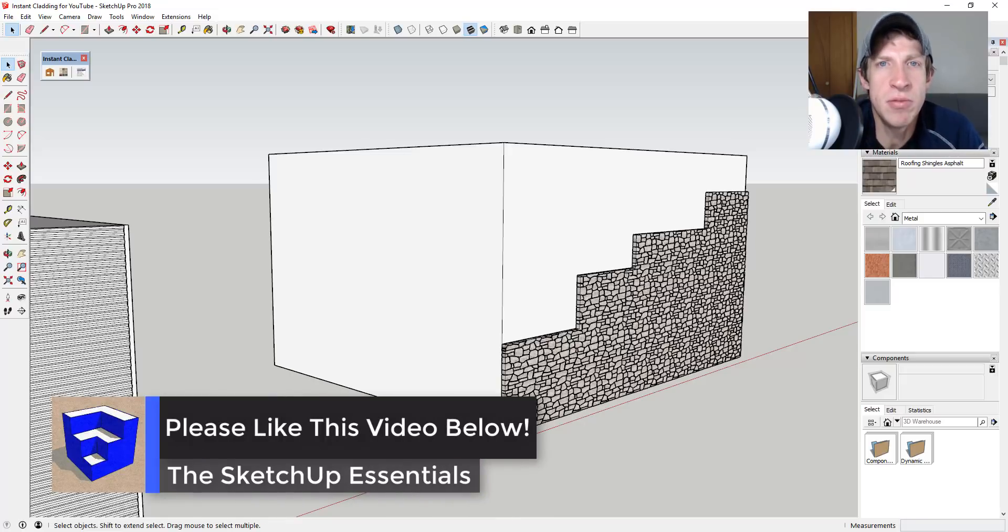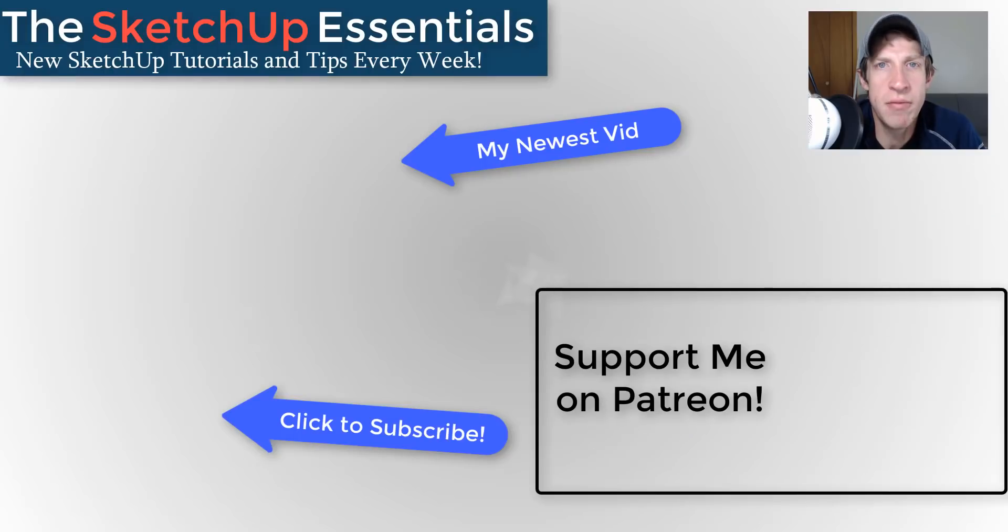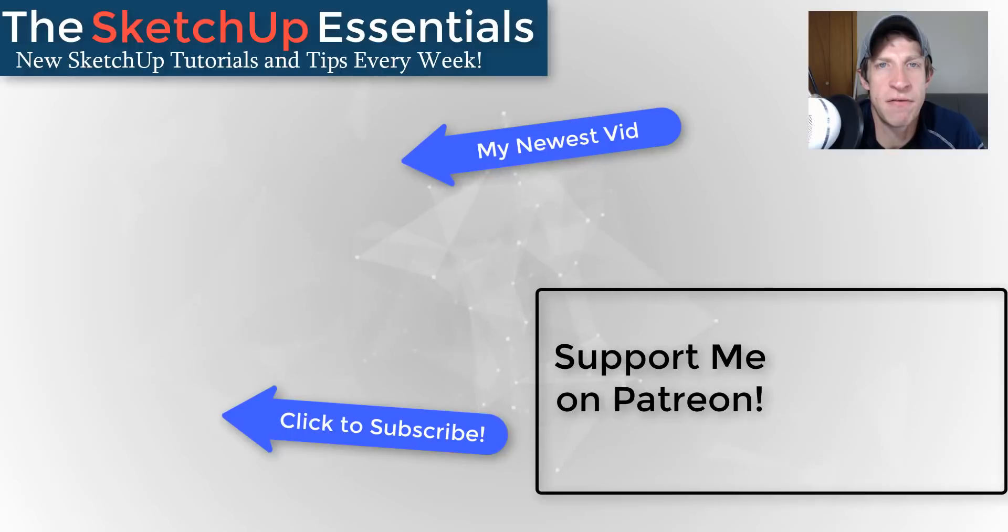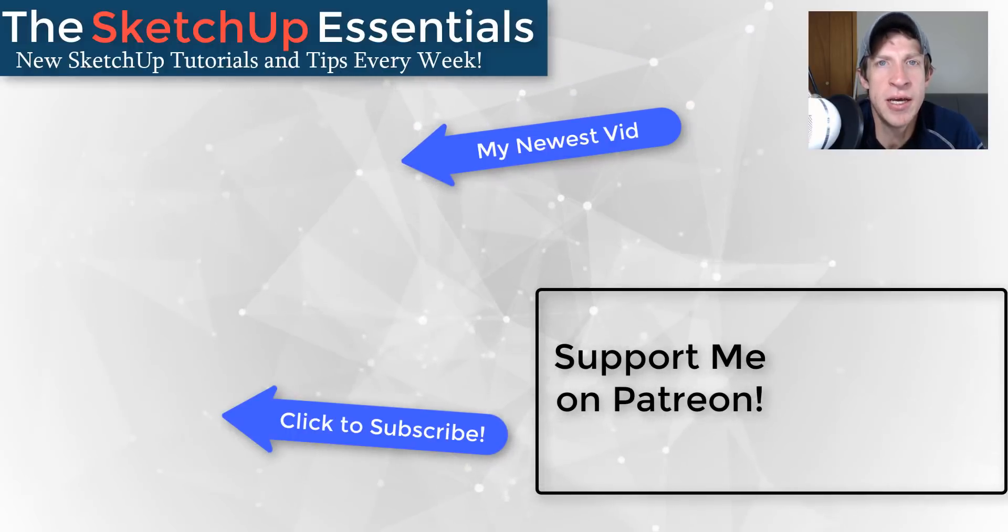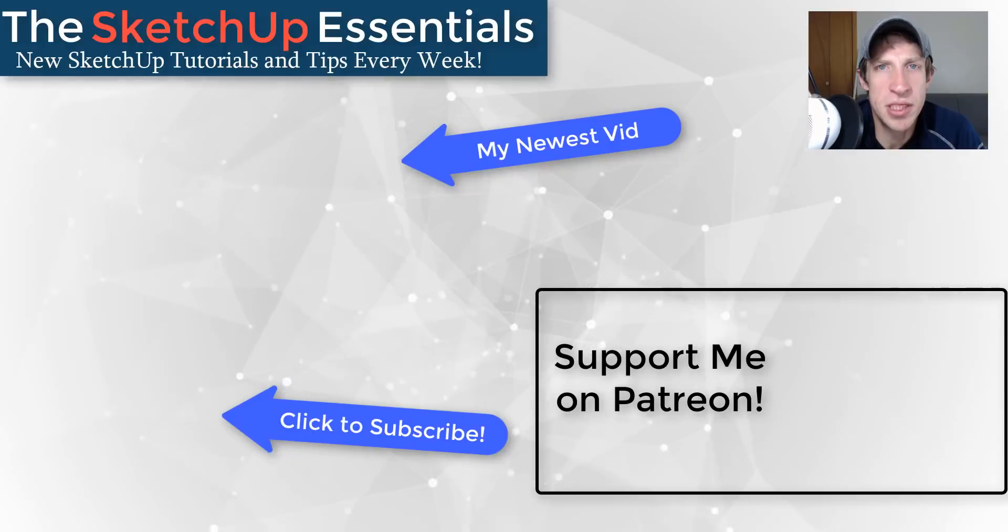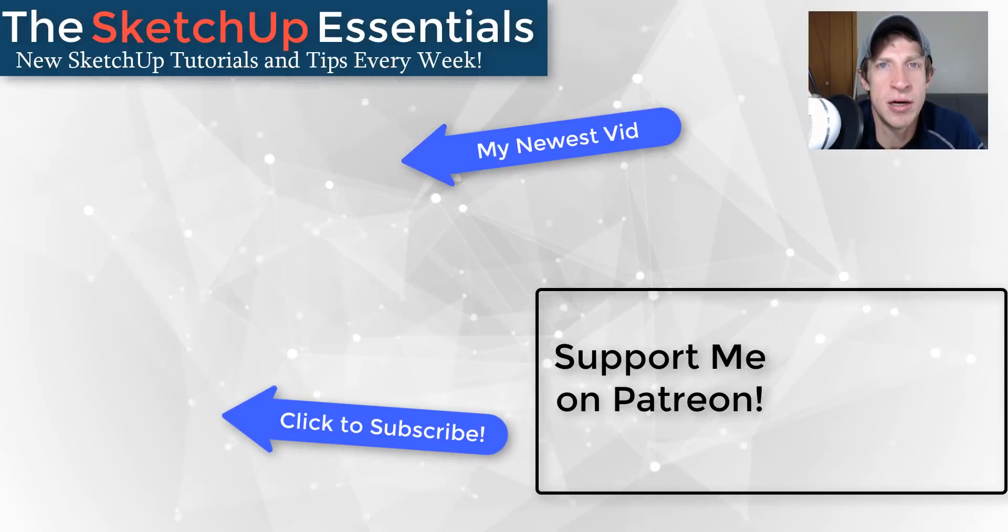If you like this video, please remember to click that like button down below. If you're new around here, remember to click that subscribe button for new SketchUp content every week. If you like what I'm doing on this channel, please consider supporting me on Patreon. Every little bit helps, even if it's only a dollar a month. So make sure you check out that link in the notes down below.